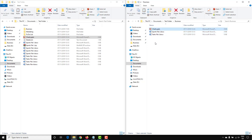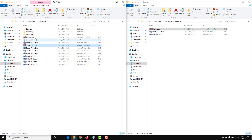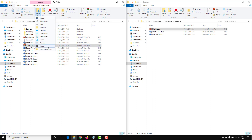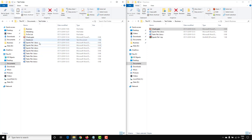That will paste the file into that folder. If you want to move a specific file — which deletes it from the current location — you can select the file and use the Move option. You can see that the file is then transferred from the original test folder over to the business folder.